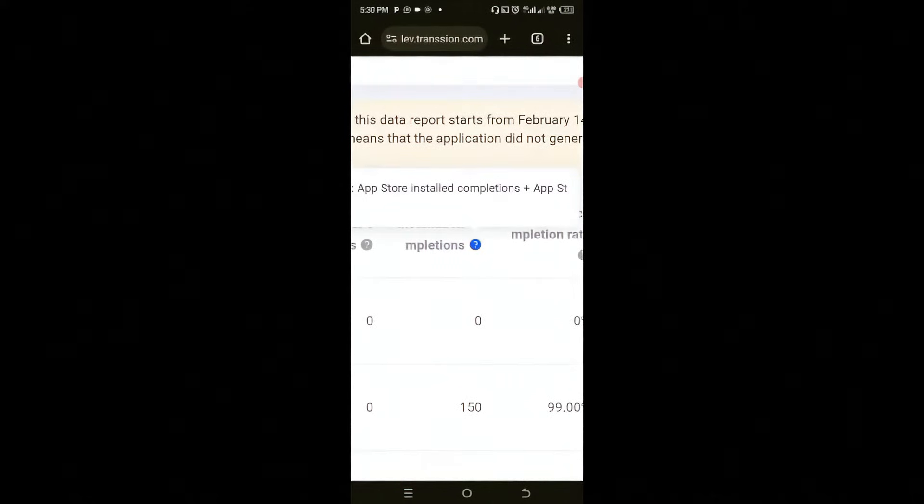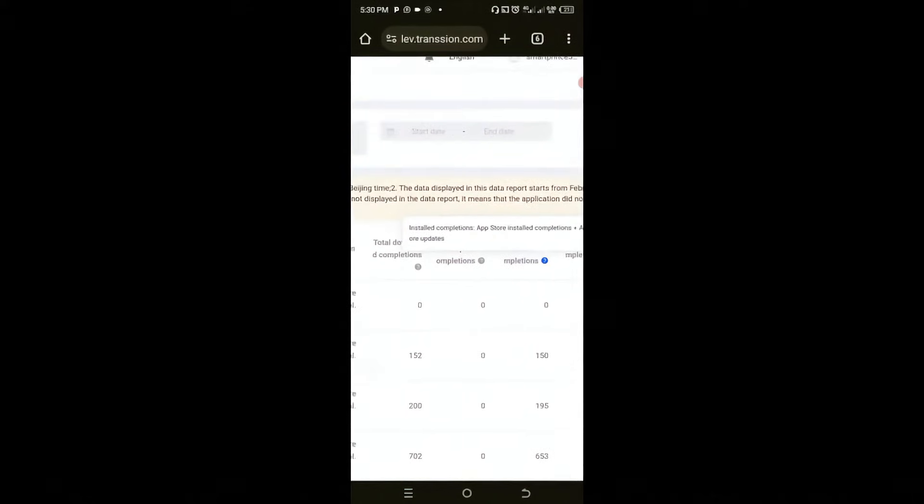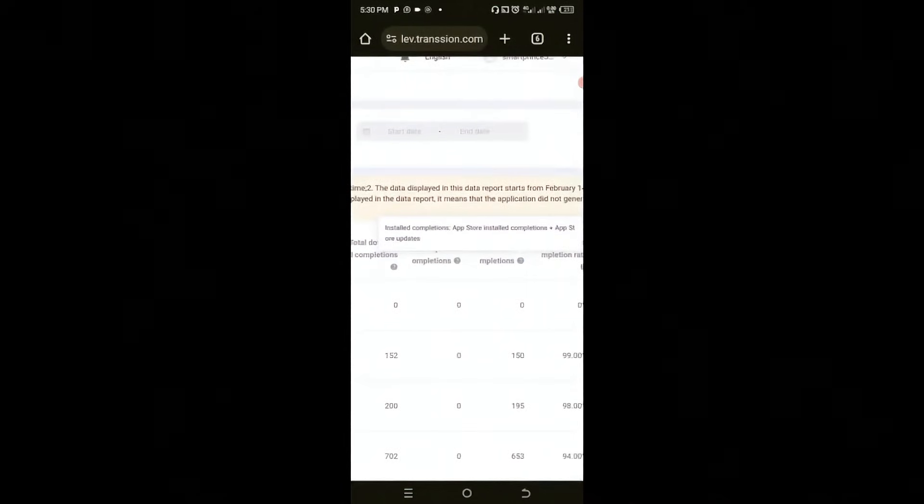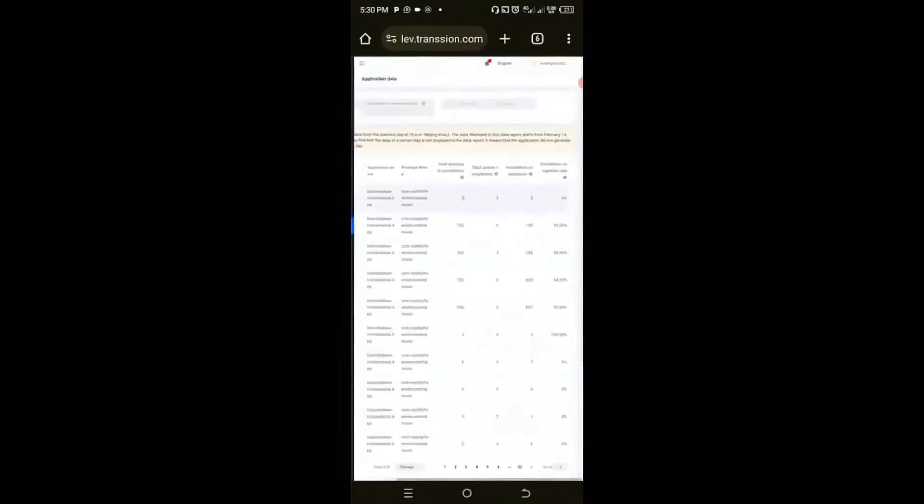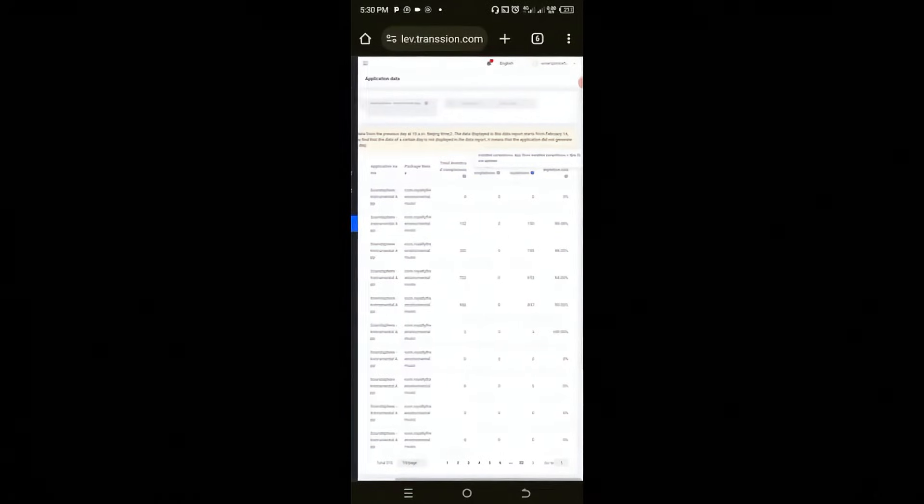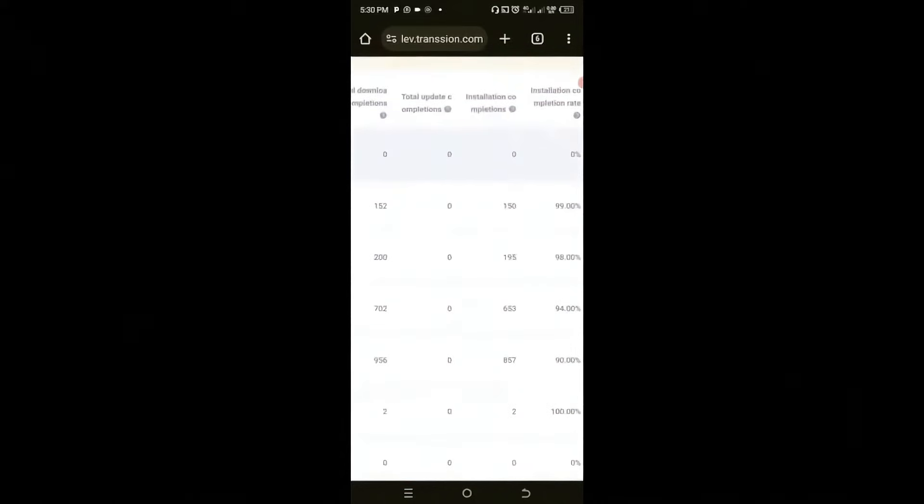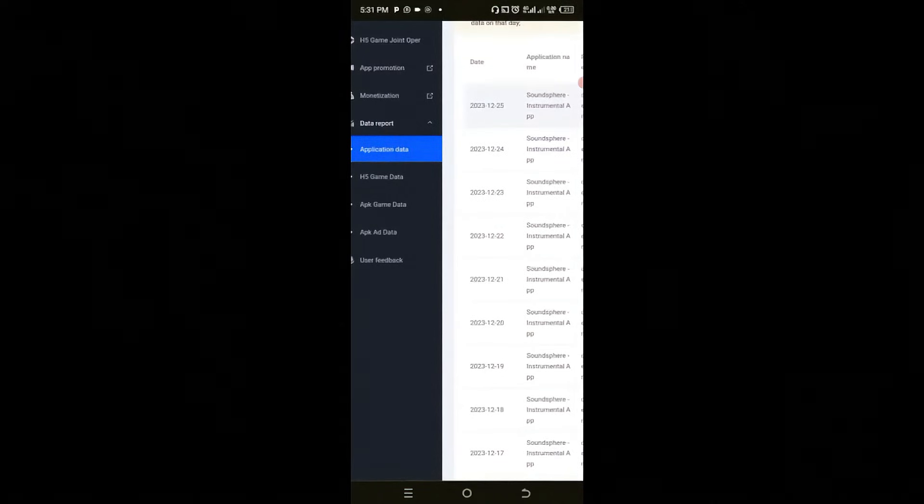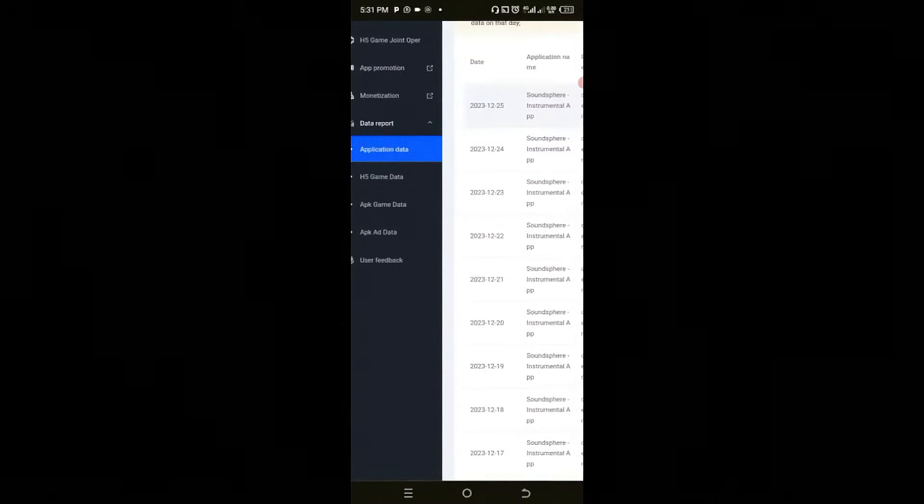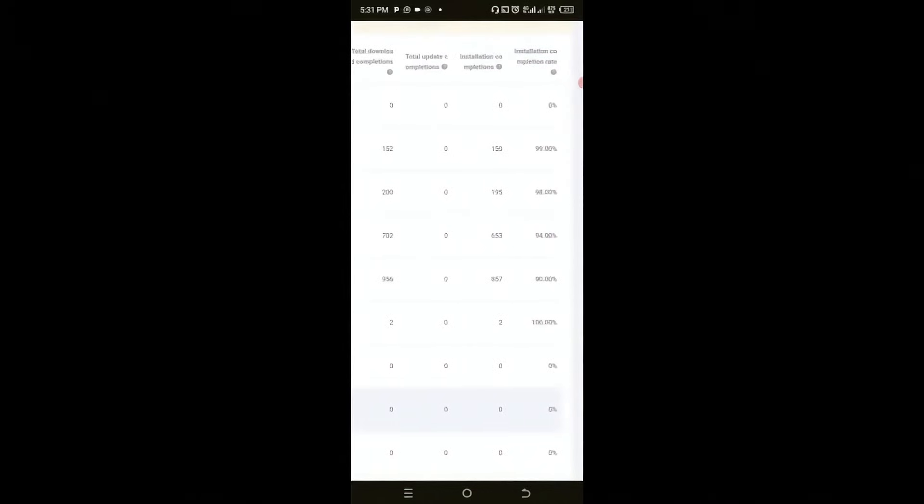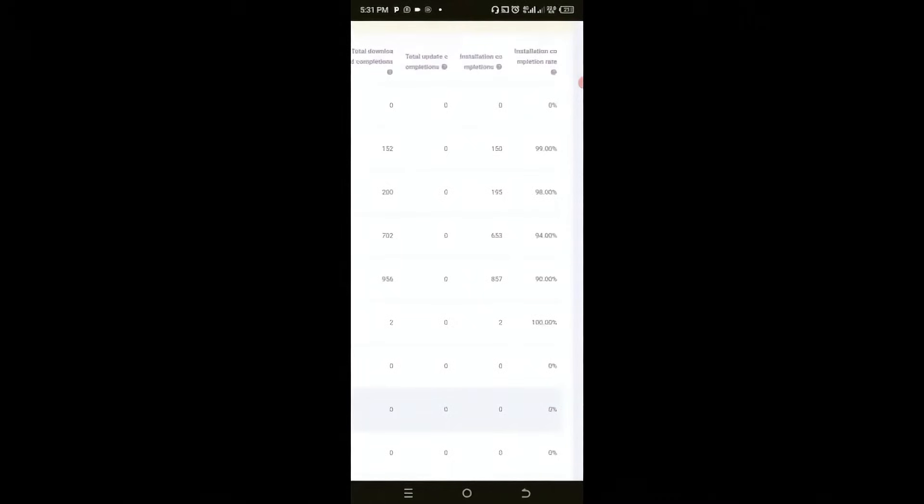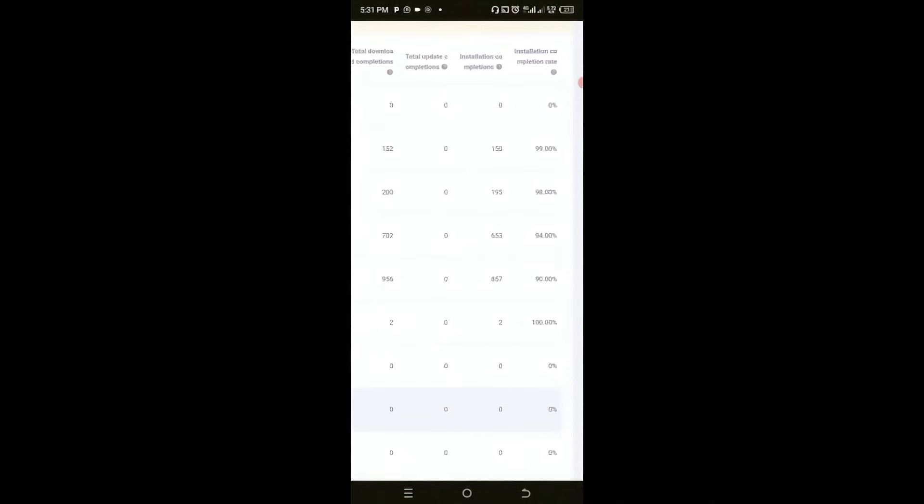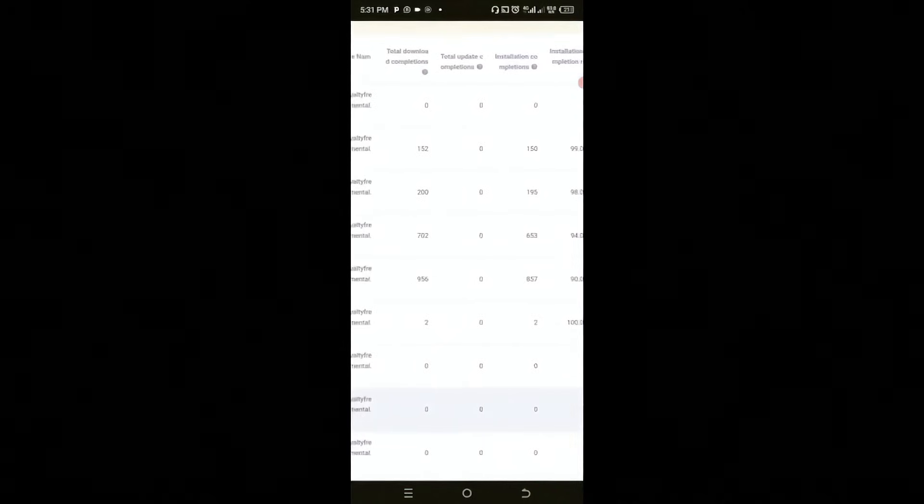So let's look at the installation completions. So click on it so you will know what this actually means. So installed completion equals app store installed completion plus app store updates. It means app store installation plus app store updates. So you will see that on the first day I released this app, which was on the 20th of this month, being December 2023, on the first day I got just two downloads. On the second day I got 857 downloads. And the third day 653. And so forth.